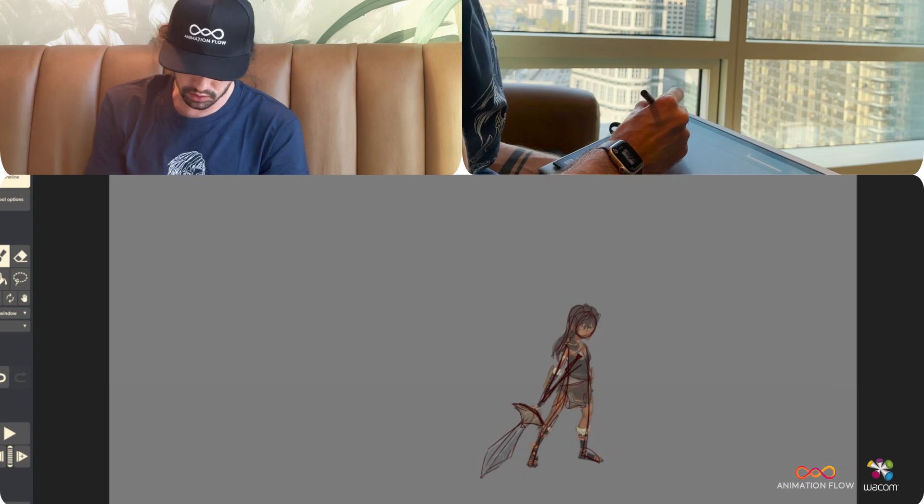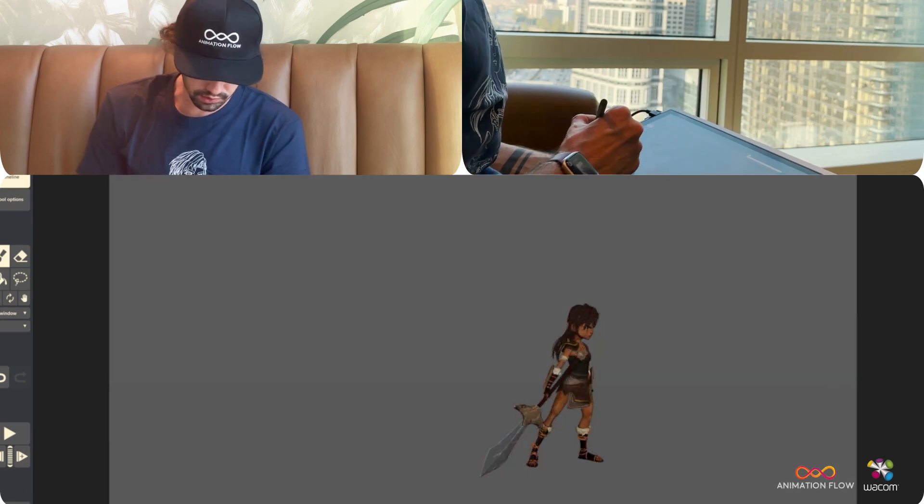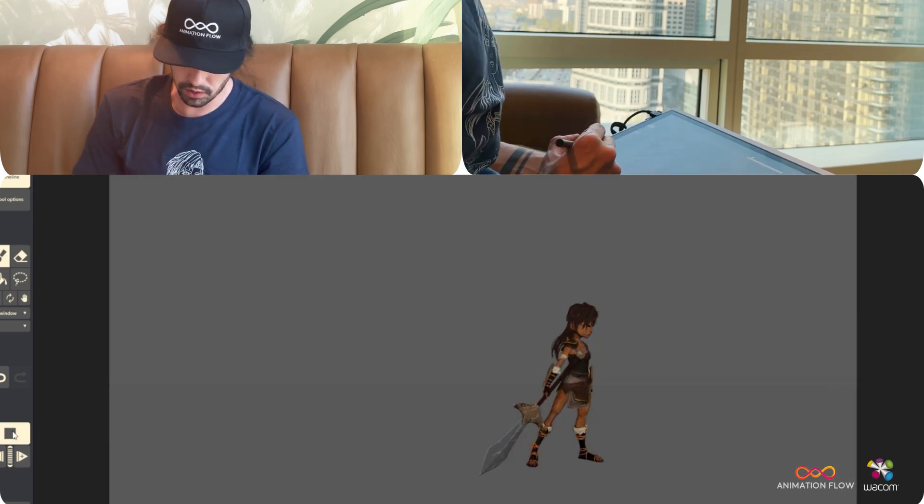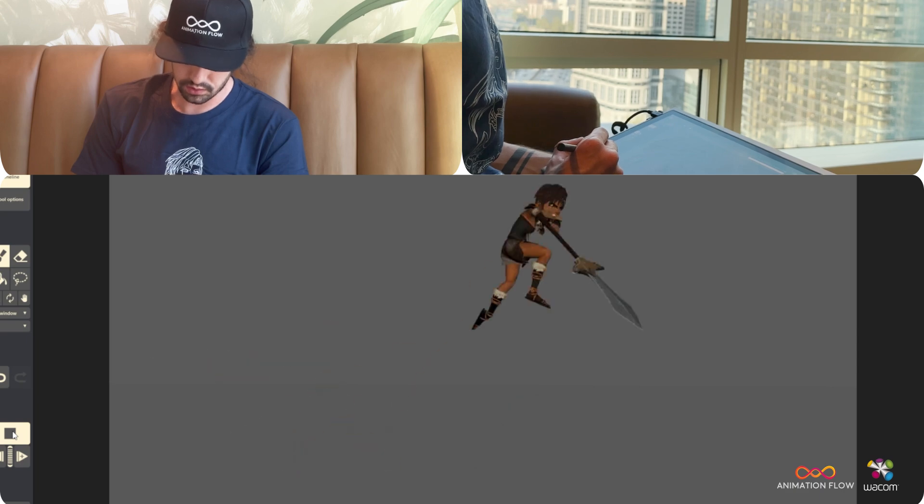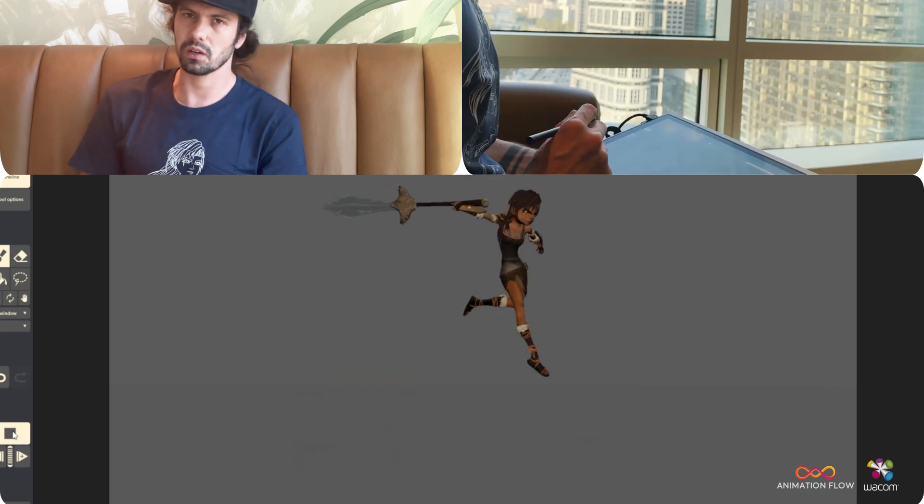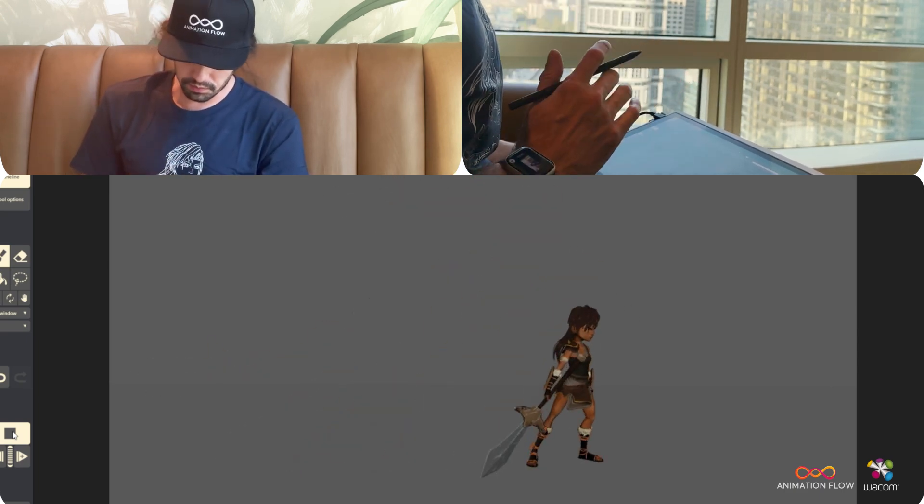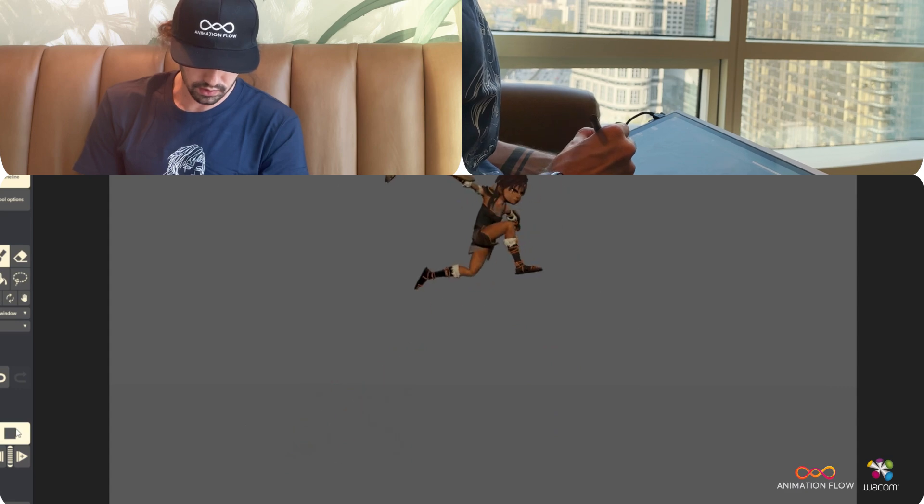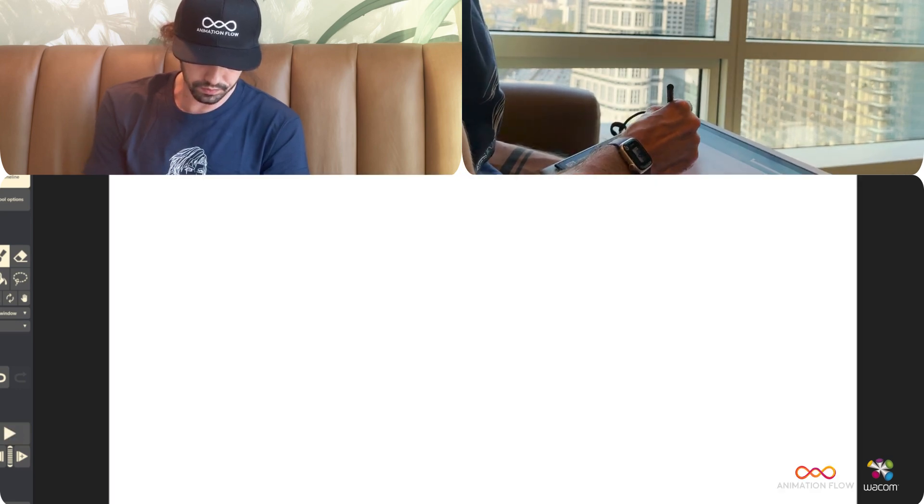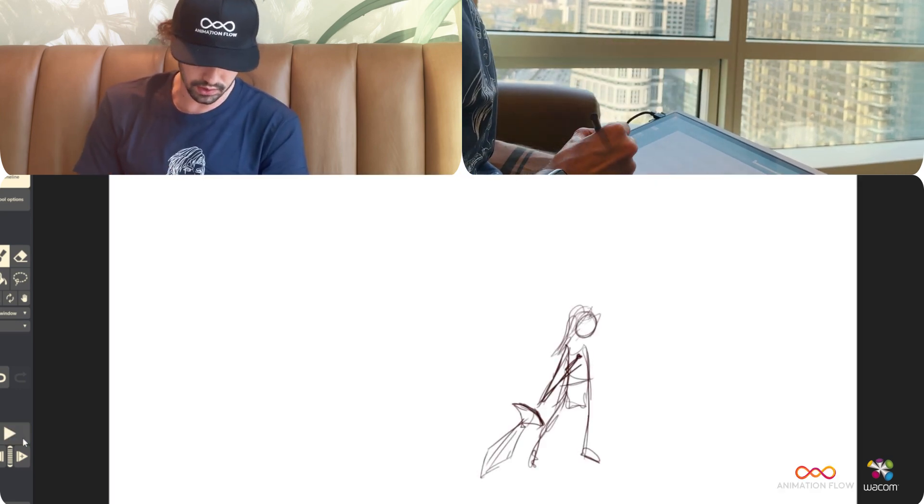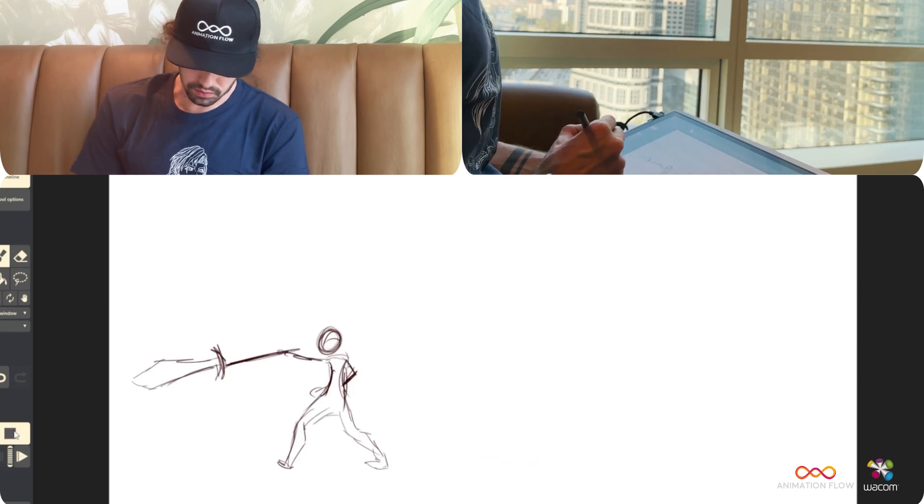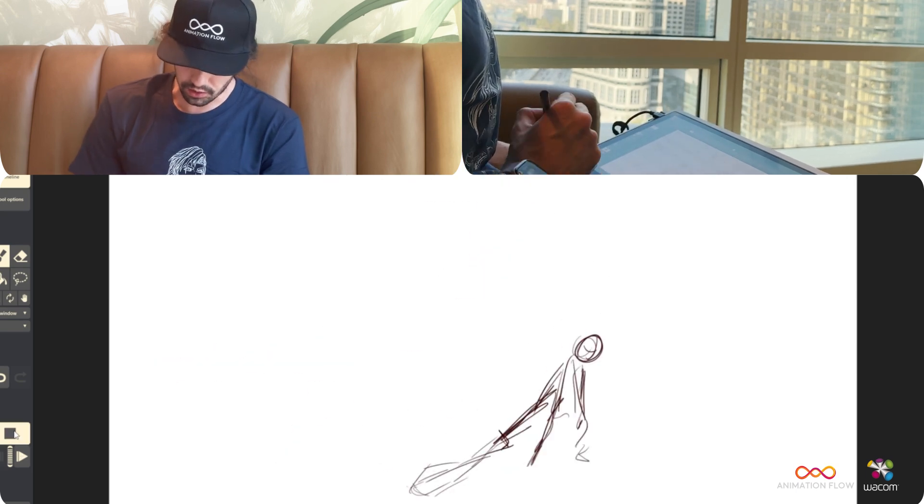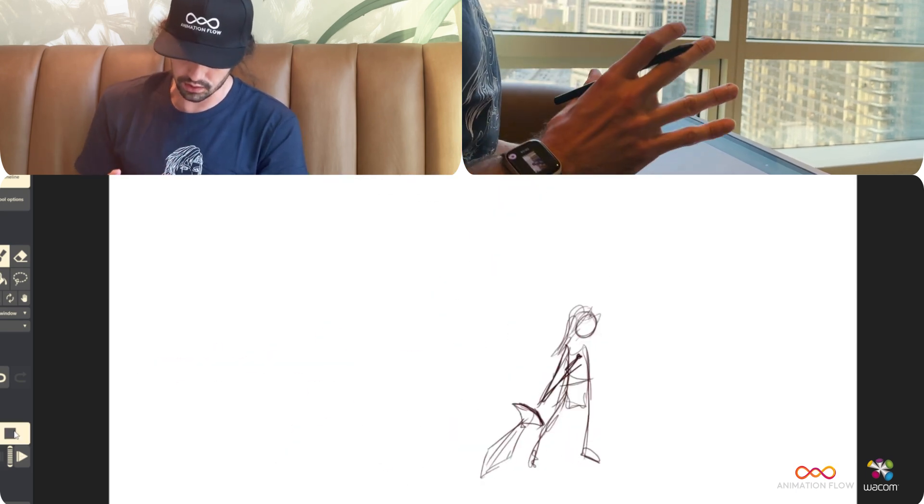So this base took me about, this 3D version here, took me about like an hour, an hour and a half. Maybe like an hour, just the main poses, getting the timing down. Now I bring it to 2D, I mark down the main poses.